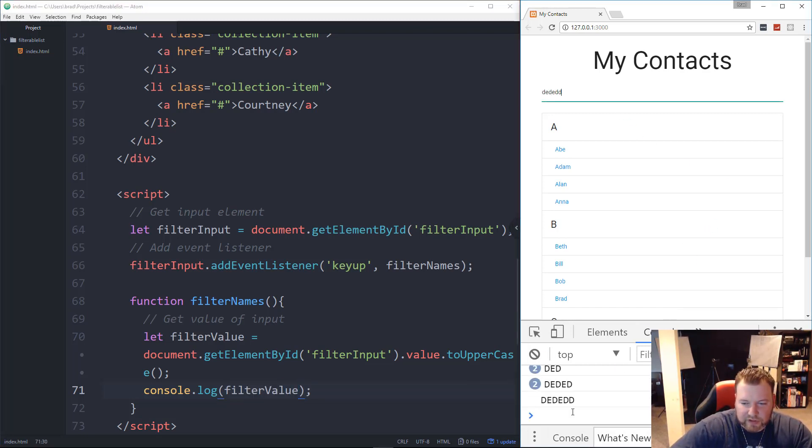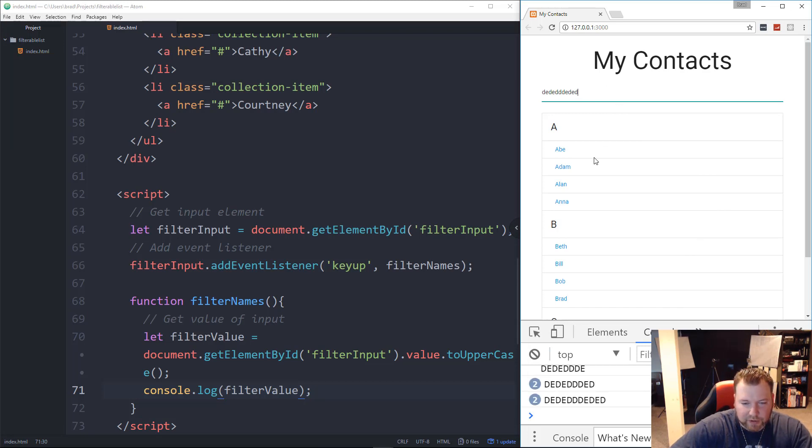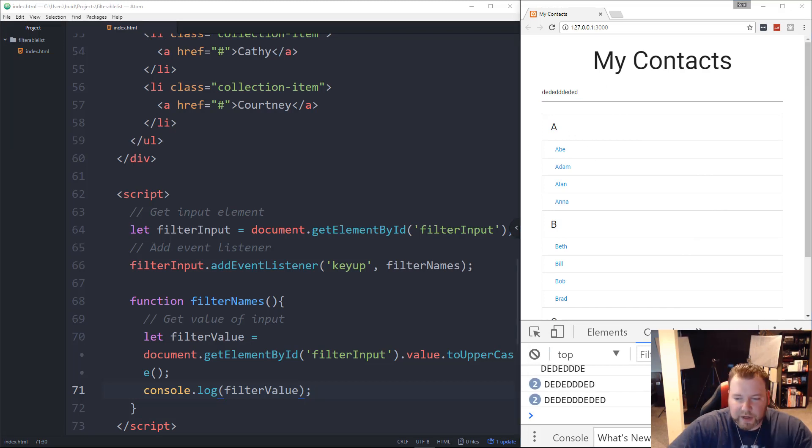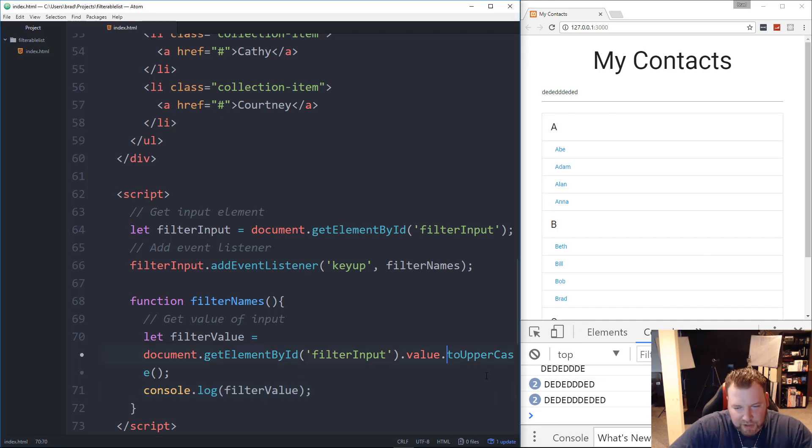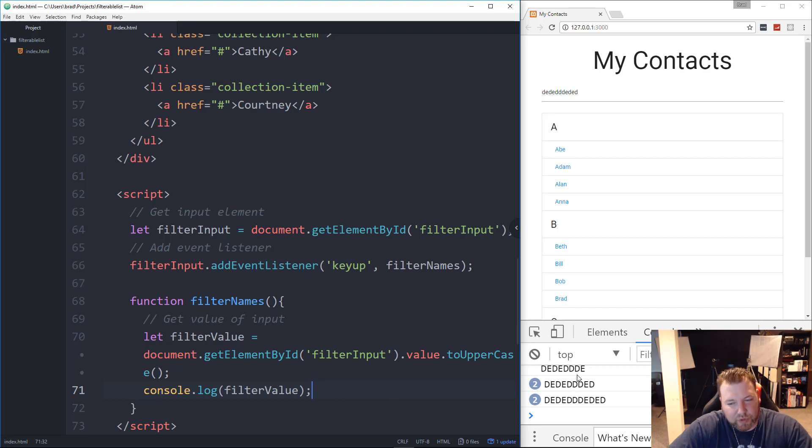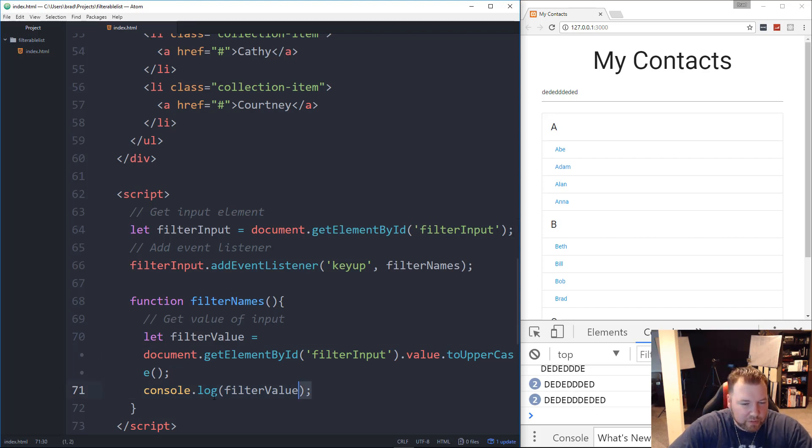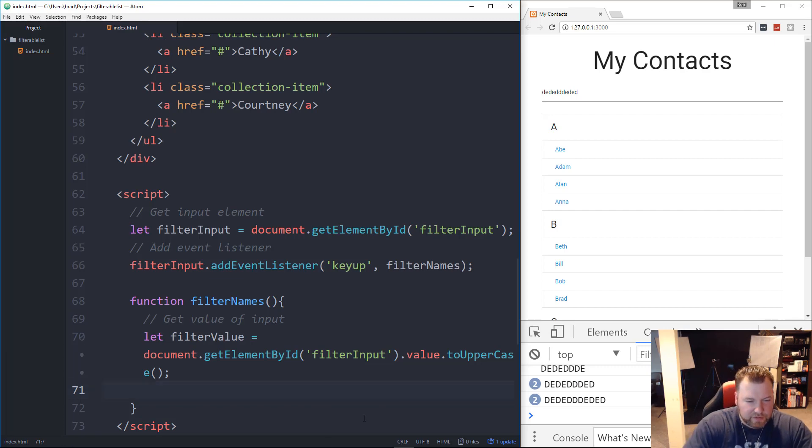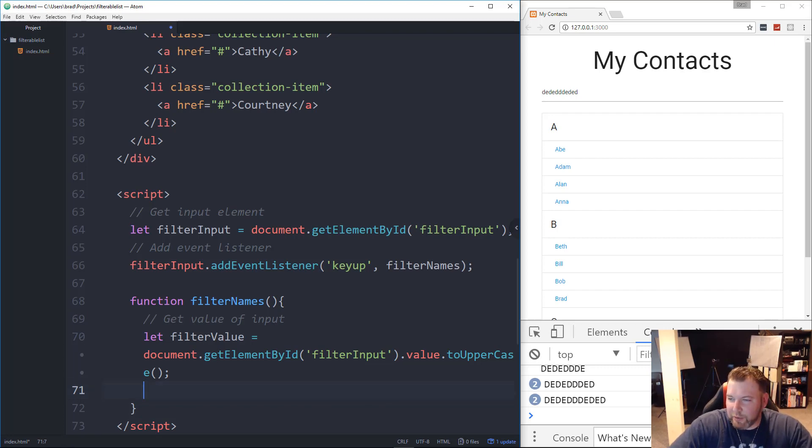Alright. Then let's console log it and see what we get. So filterValue. Now, as I type, you'll see down here in the console, it's just going to put out whatever I put in there. Alright. And it's actually going to make everything uppercase, which is fine. We just need to have, we need to be consistent. When we go and we match what's being typed in, we have to make sure that it's uppercase as well.